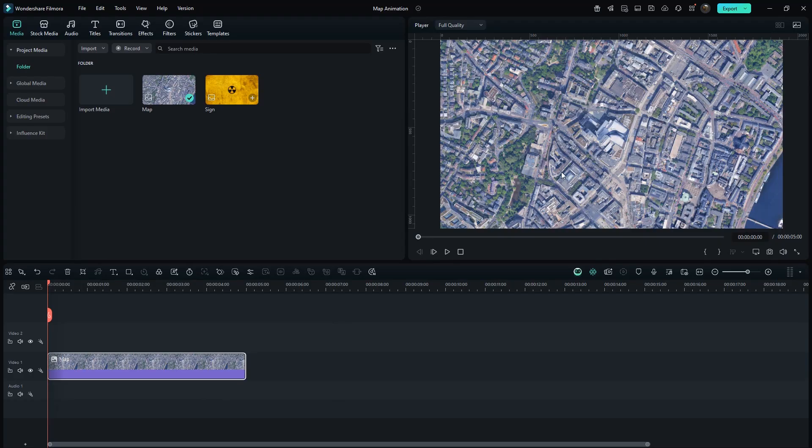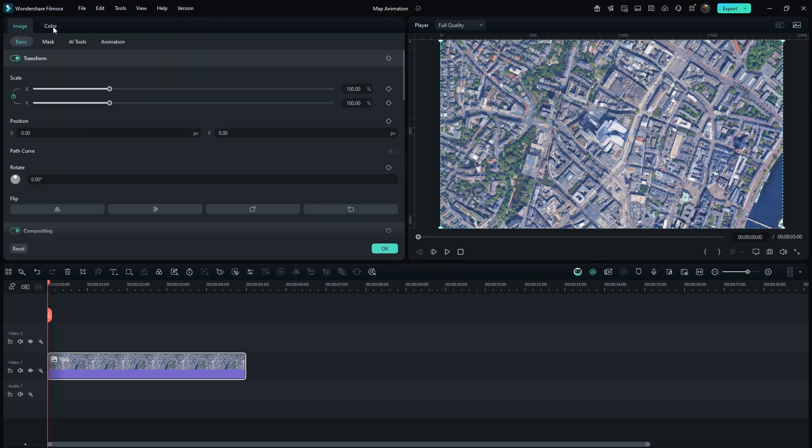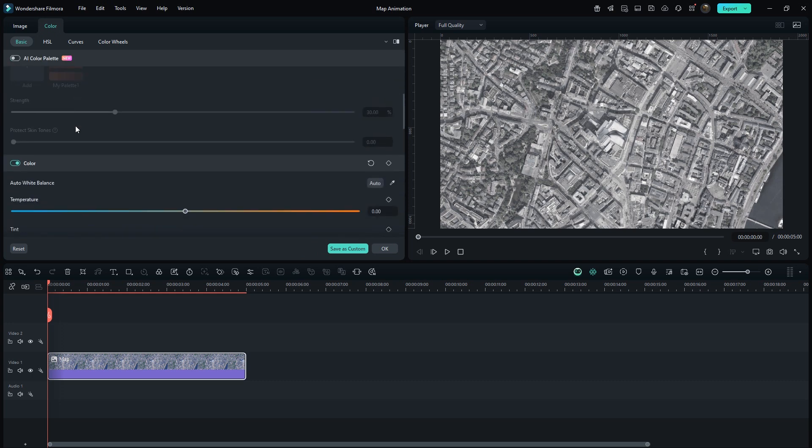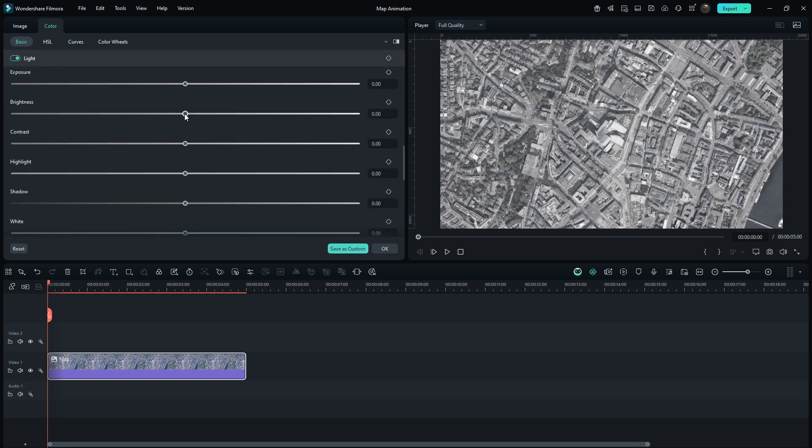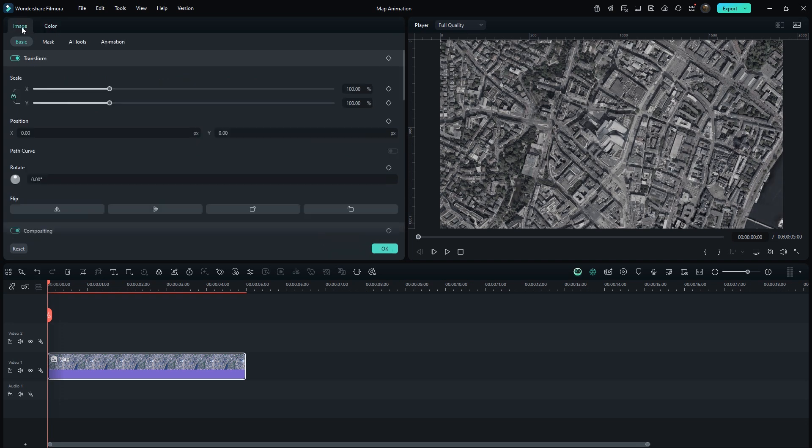I have this map image on the timeline. Simply, you can capture these type of maps from Google Earth. Go to Color, then select Black and White. Scroll down and decrease brightness accordingly. Increase contrast, and also decrease exposure. This is fine.